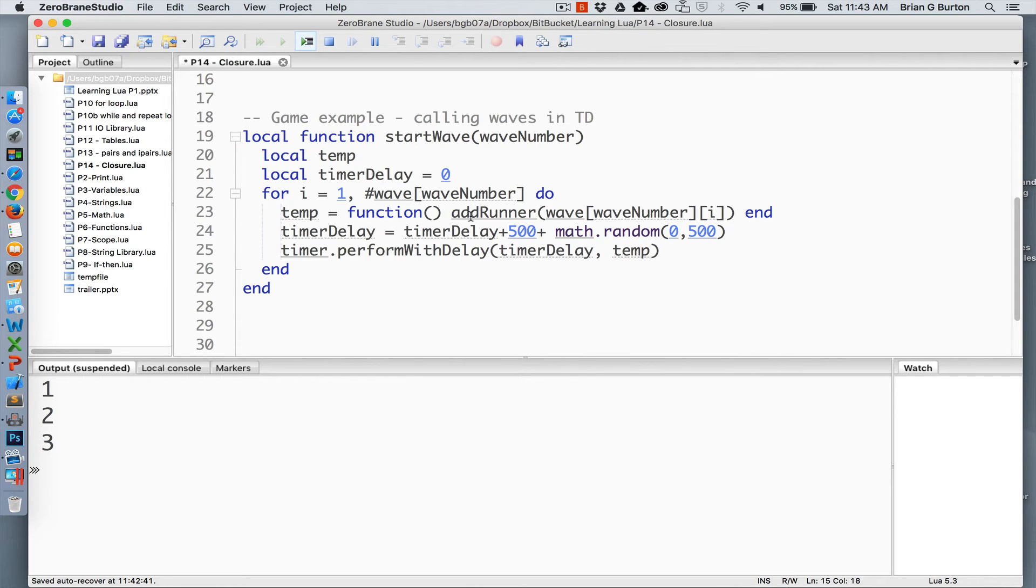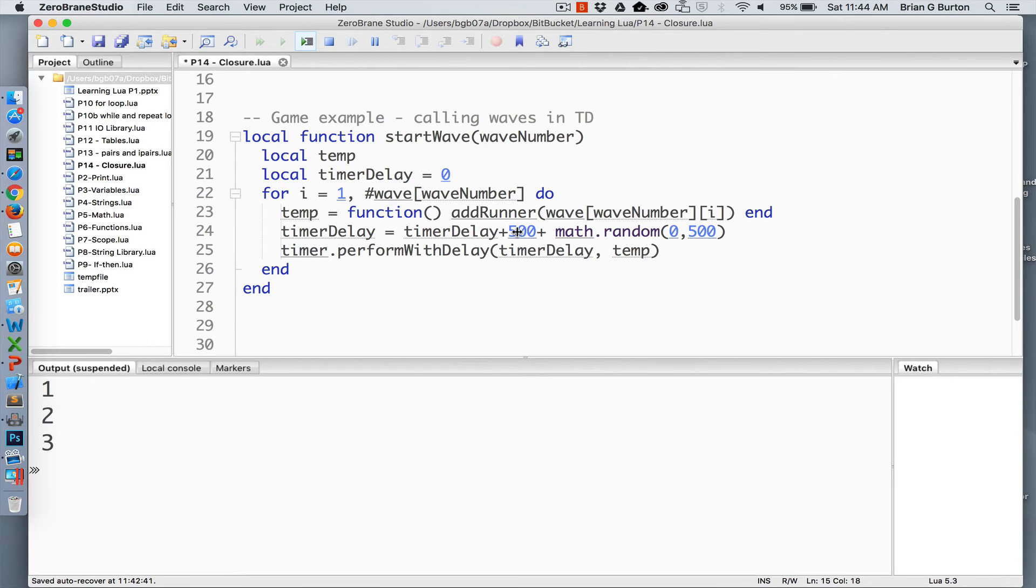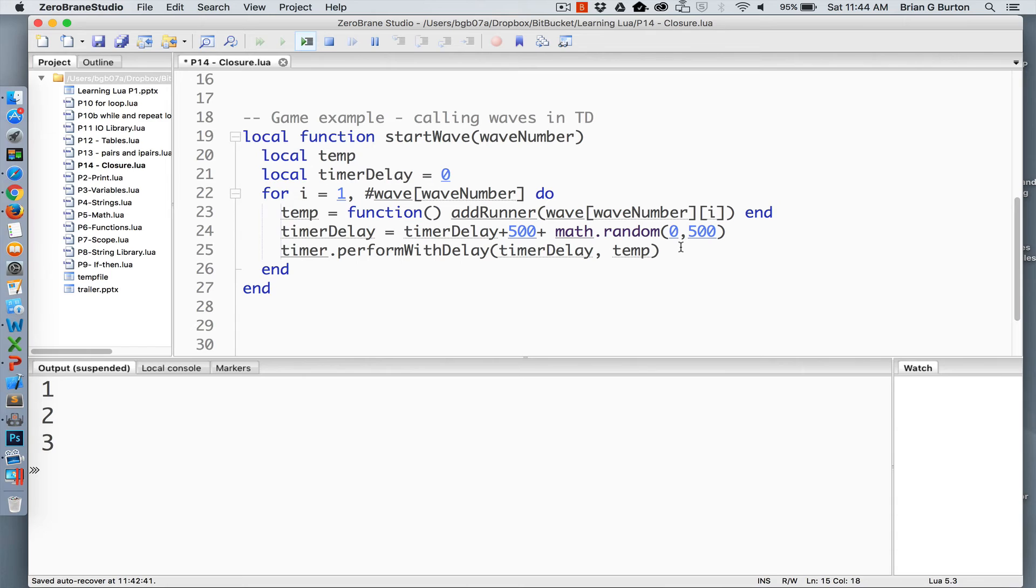So in this particular case I needed to add a runner every so many milliseconds based upon the last timer delay. I added an additional half a second and then another random number between zero and half a second. Corona uses milliseconds for the counter so this worked very well. By utilizing the closure inside this function I was able to use timer.performWithDelay without any problems and it worked perfectly.